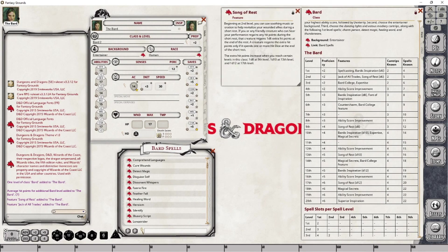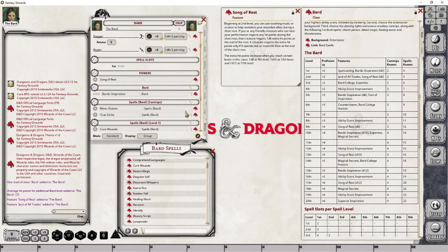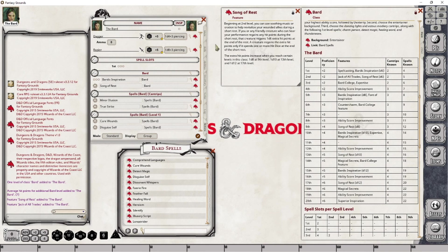Song of Rest gives you the ability to soothe your party members. If those characters decide to roll hit dice to regain hit points, you give them a little bonus by allowing them to roll an extra 1d6 as part of that process. This will generally occur during a short rest, not a long rest. You have to set this up in your actions tab. I'm going to drop this into place in a bard grouping, and set it up so there's a heal component we can give to party members.